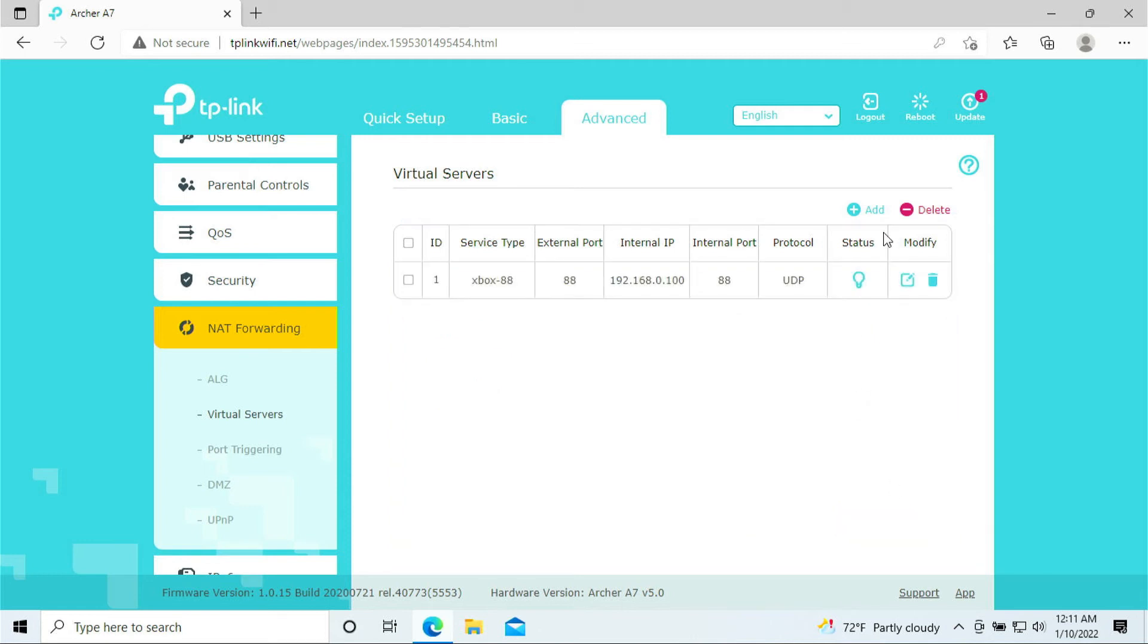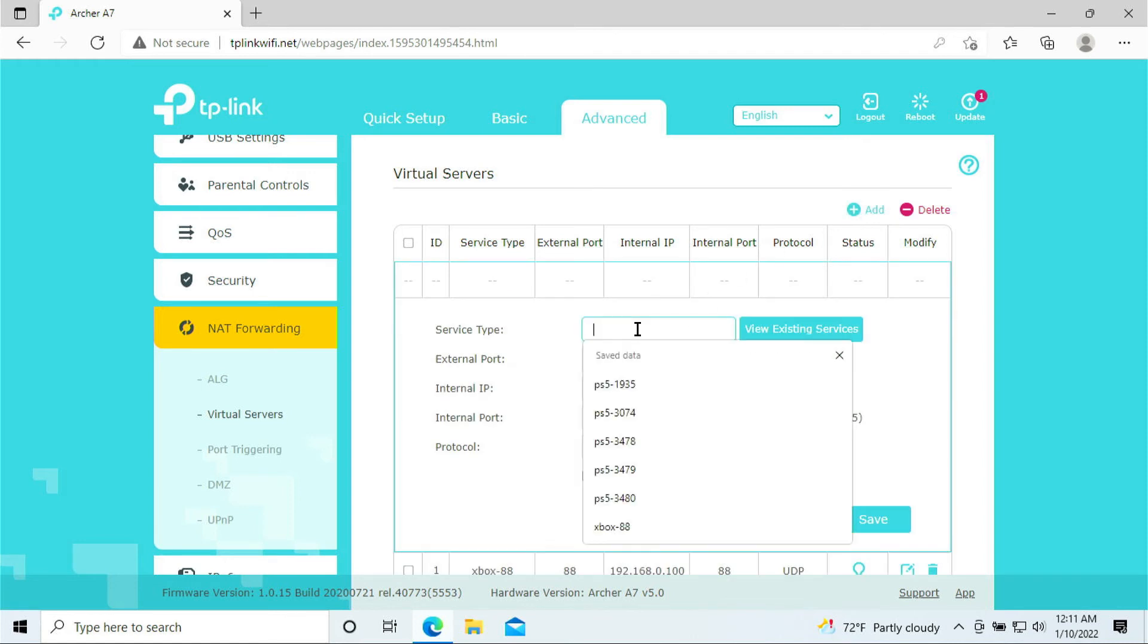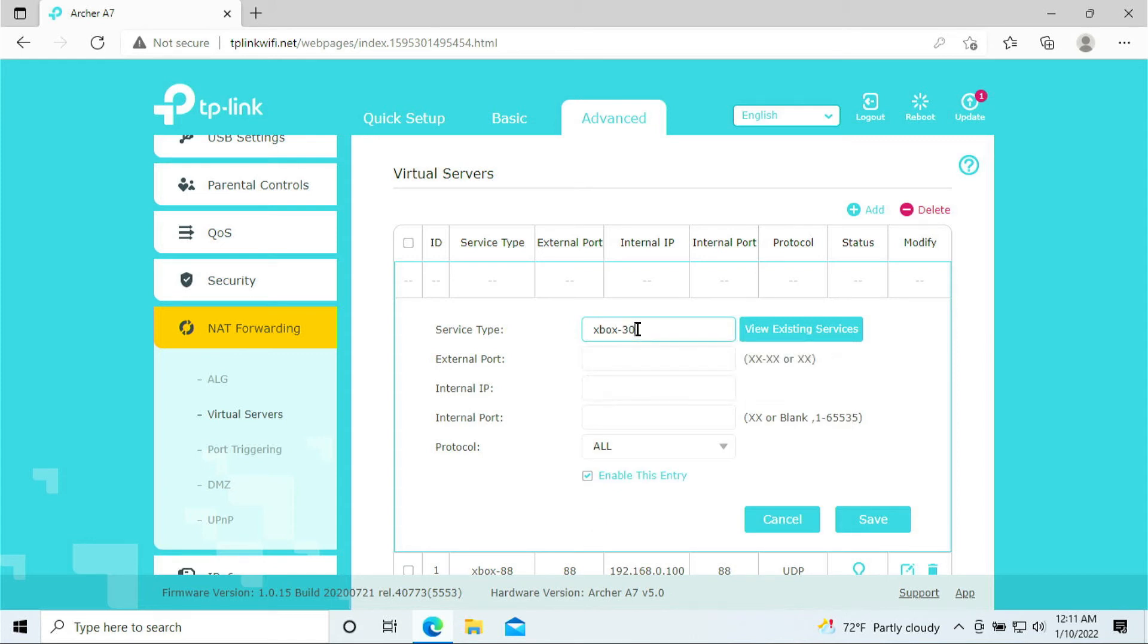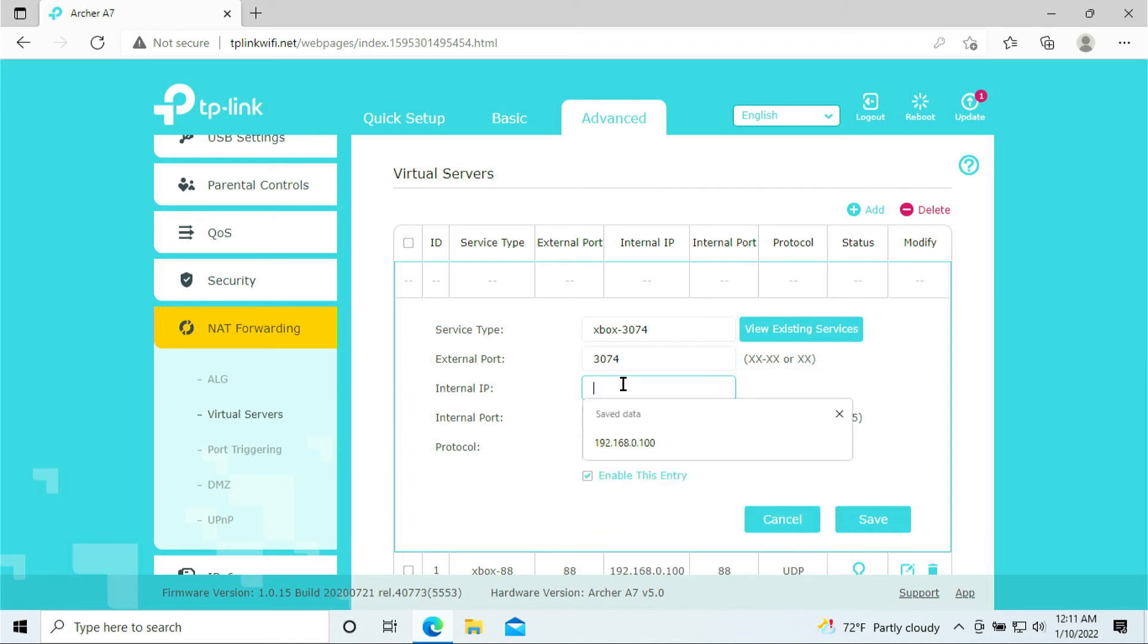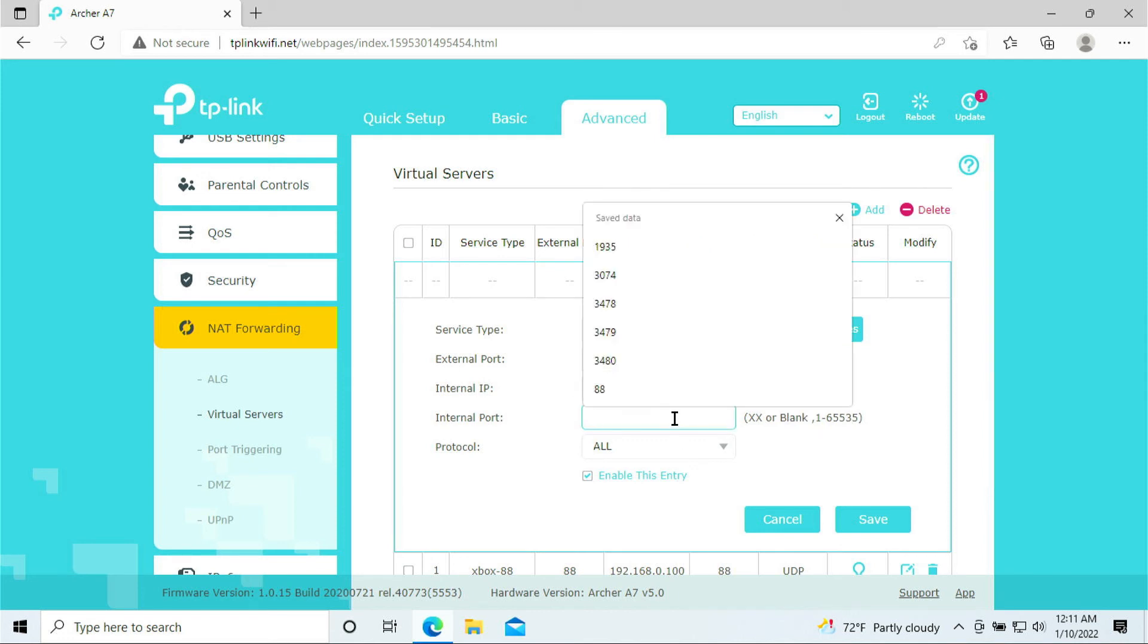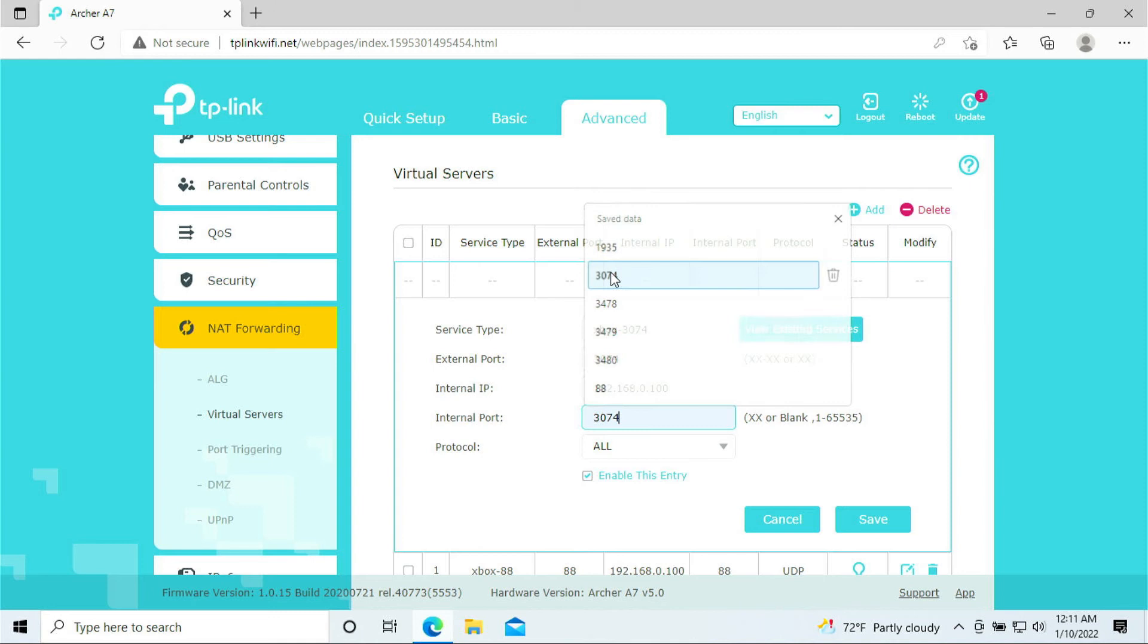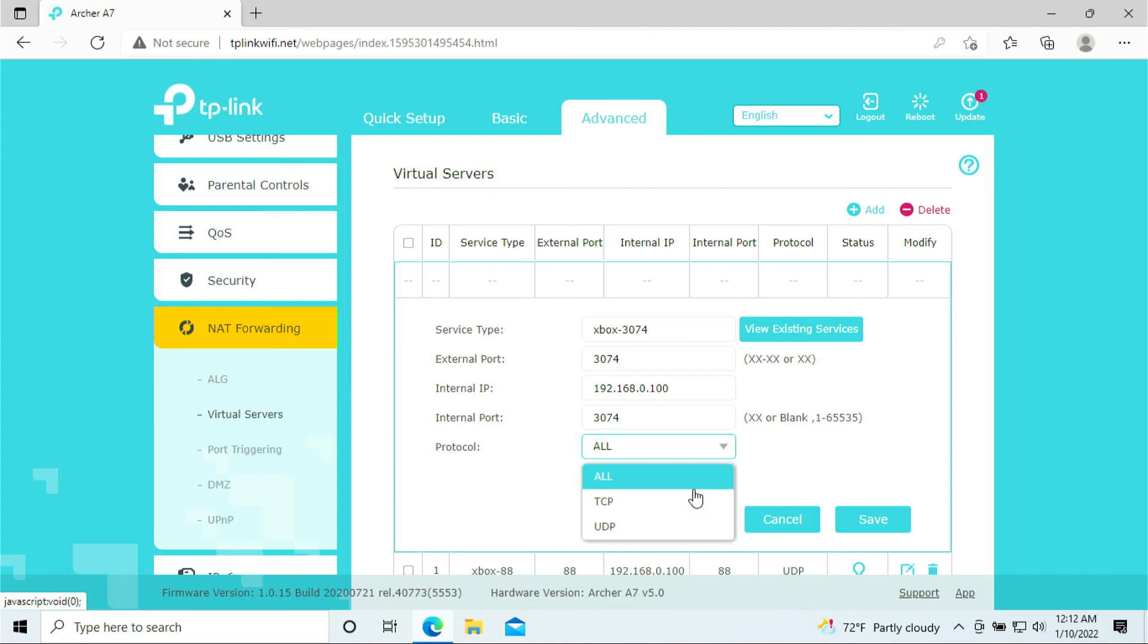All right, so you get the picture now. We're going to move a little bit quicker. The next port I'm going to open is port 3074. Xbox 3074. And this one is 3074. Internal IP is the 1.100. For my case, 3074, and we are selecting 'All.' All means I'd like you to have the TCP and the UDP both together, so it's going to be 'All.' Click Save.